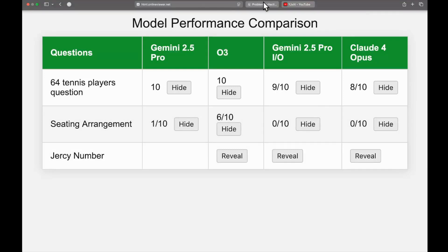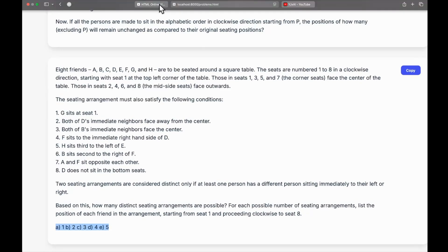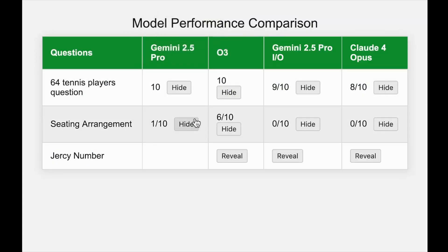Why is this question so hard? The seating arrangement question requires you to not only pick the correct option from the choices — all models do get the options correct — but you also have to mention the specific arrangement. Getting that arrangement correct is very, very hard because you can't just pick any option randomly. OpenAI O3 is a very, very smart model. Getting a 6 out of 10 here is not easy, and the moment I saw that score I understood I need to come up with harder questions.